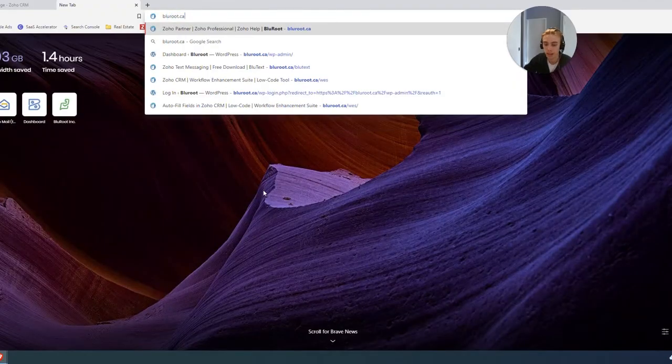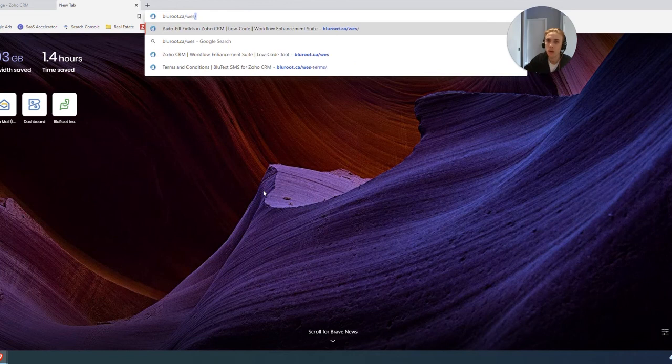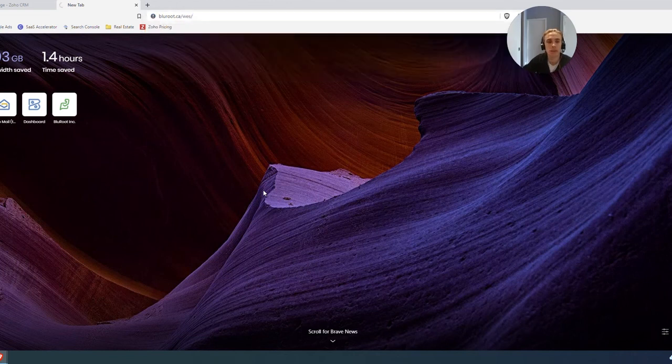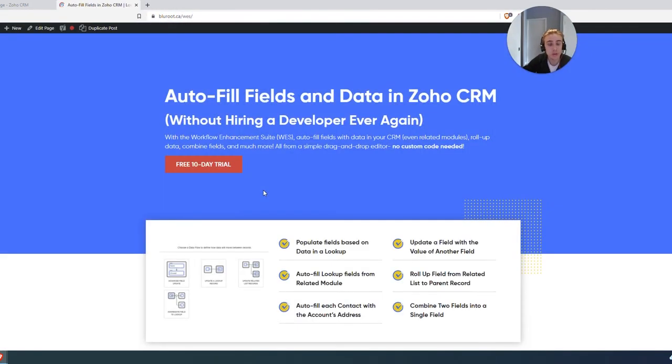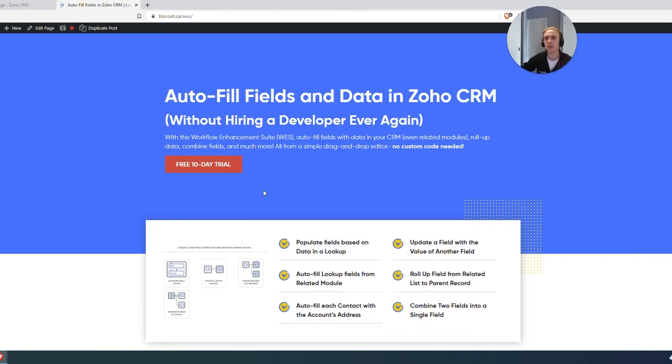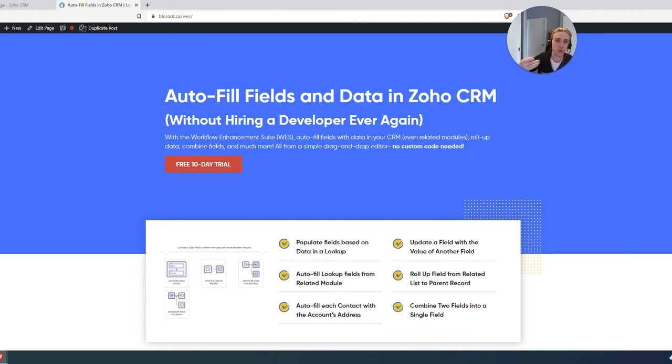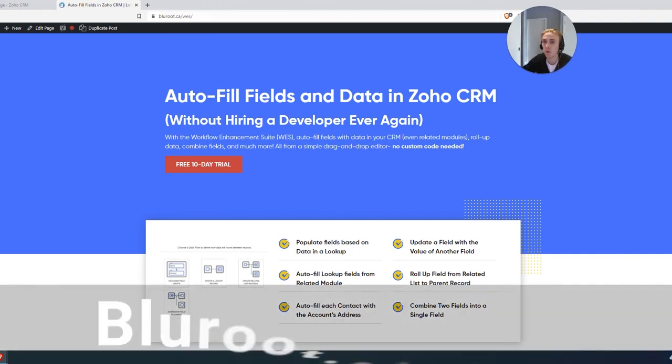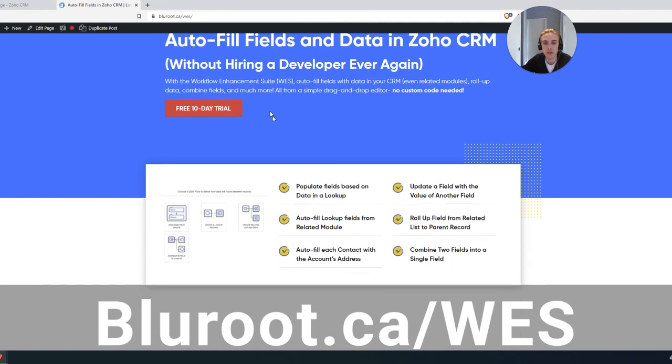What I'll leave you with is if this is something that you might want to try out for yourself, for your own system, for your own deals, if you think there's some value here, please check out the advanced field update tool. It's part of a suite called the Workflow Enhancement Suite, blueroot.ca.west. That's the acronym there.